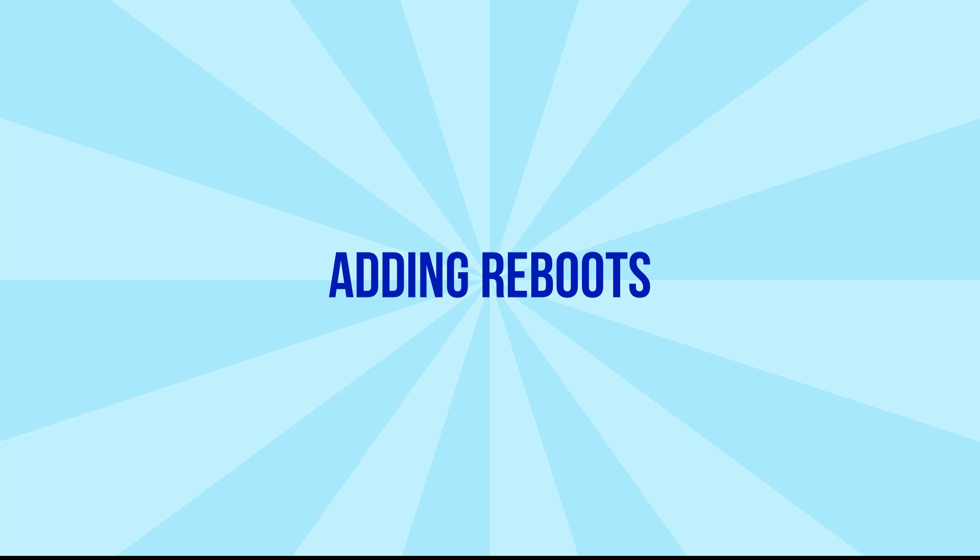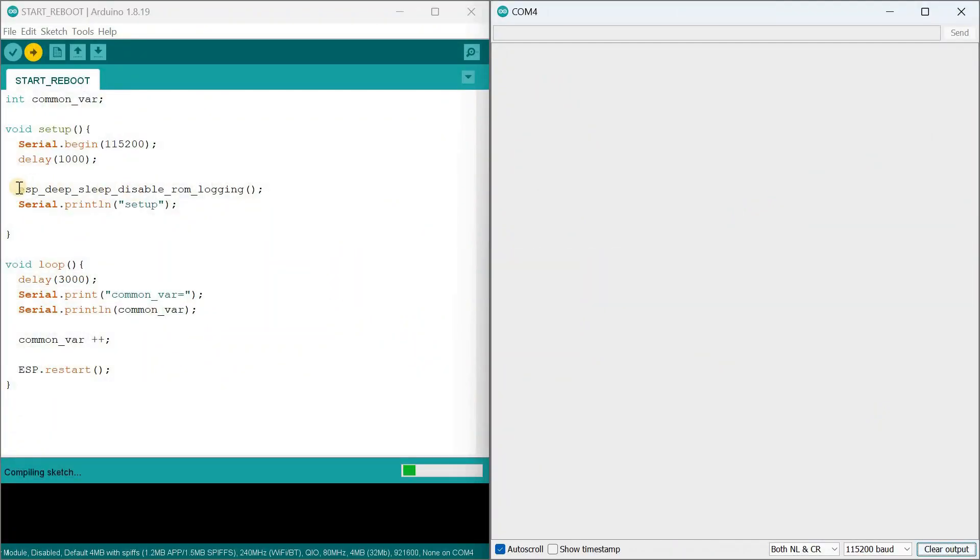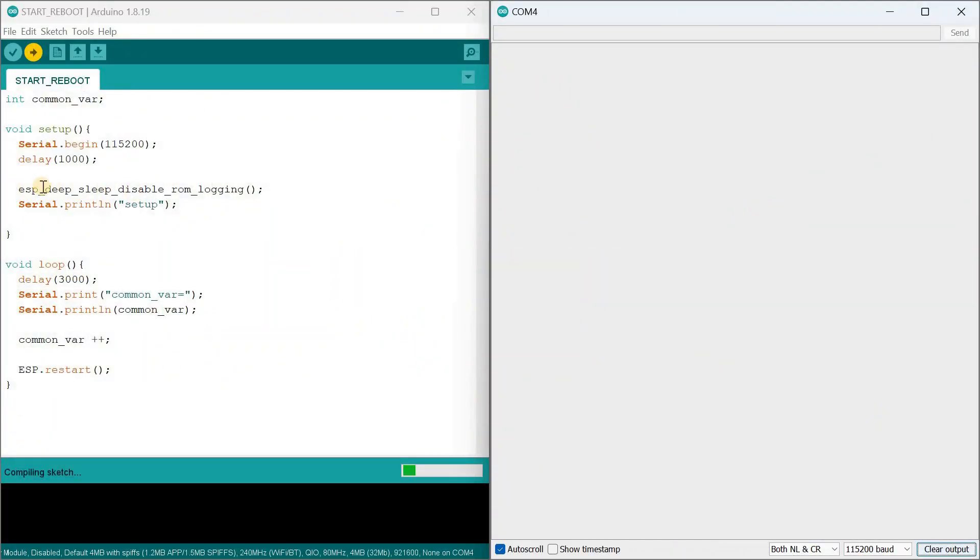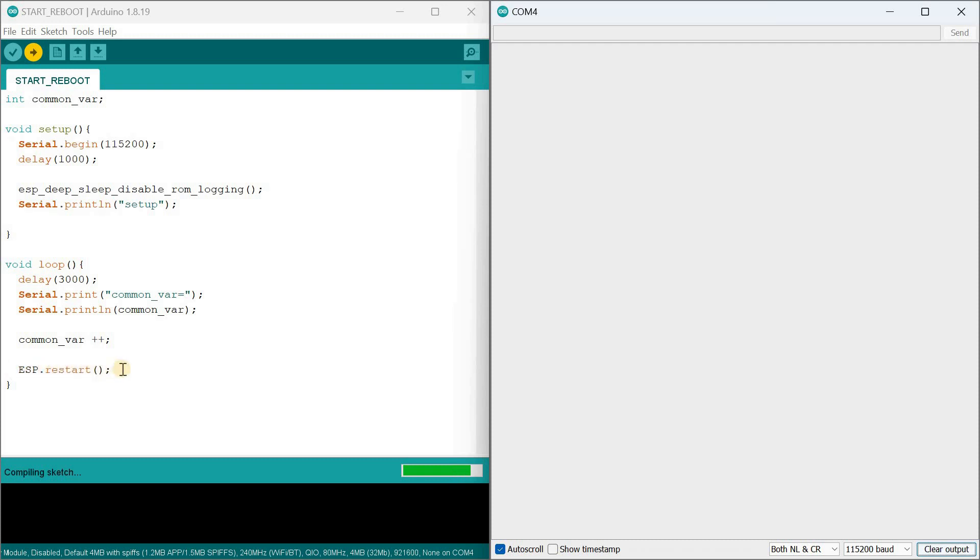Now let's test the same program but with reboots. Here, I added a standard function that removes unnecessary logs from the controller's serial monitor during startup. It's called ESP_Deep_Sleep_Disable_ROM_Logging. Otherwise, these logs would interfere with us examining the useful information. Additionally, in the loop, I added a function that programmatically restarts the ESP32. It's ESP.restart.